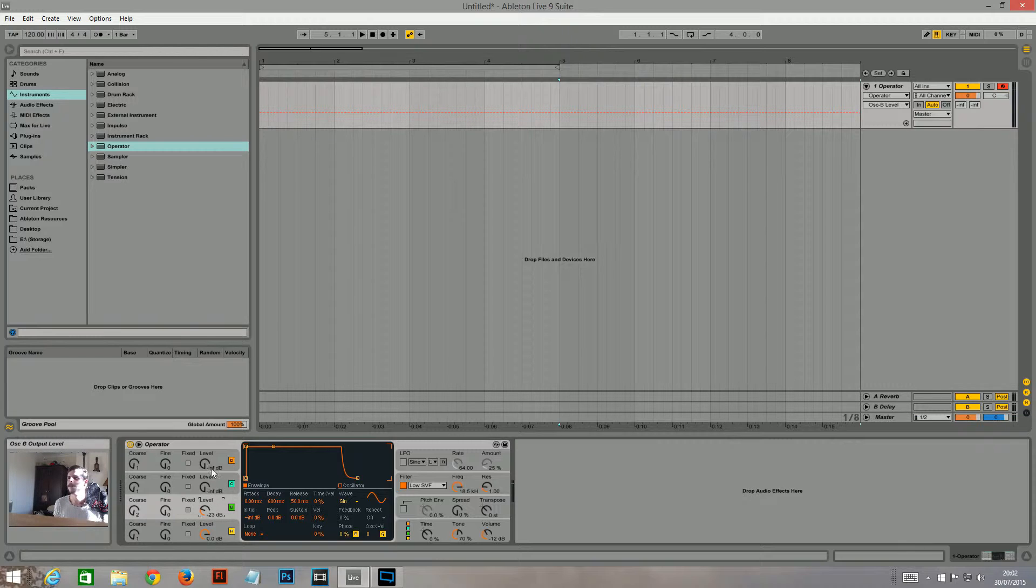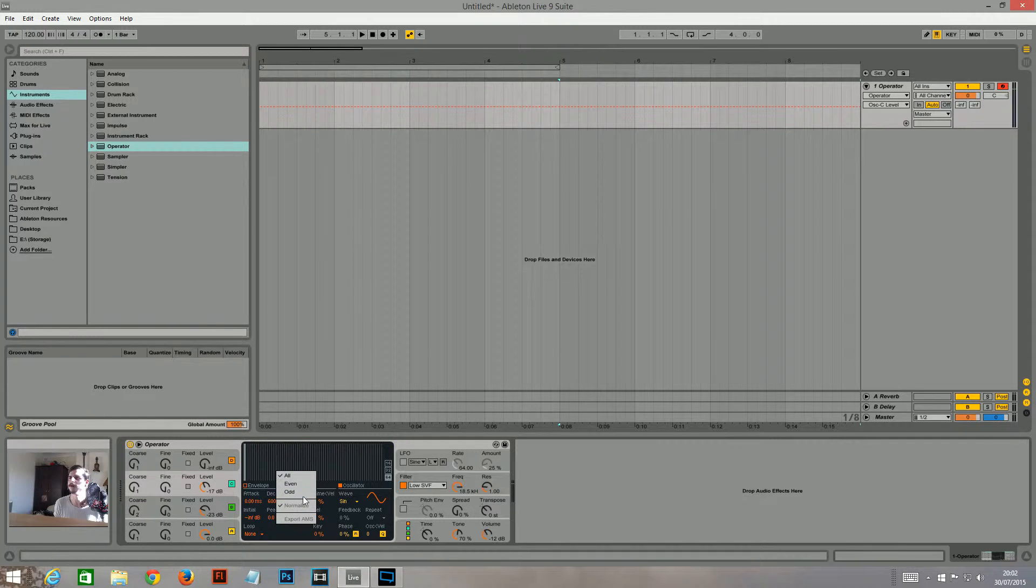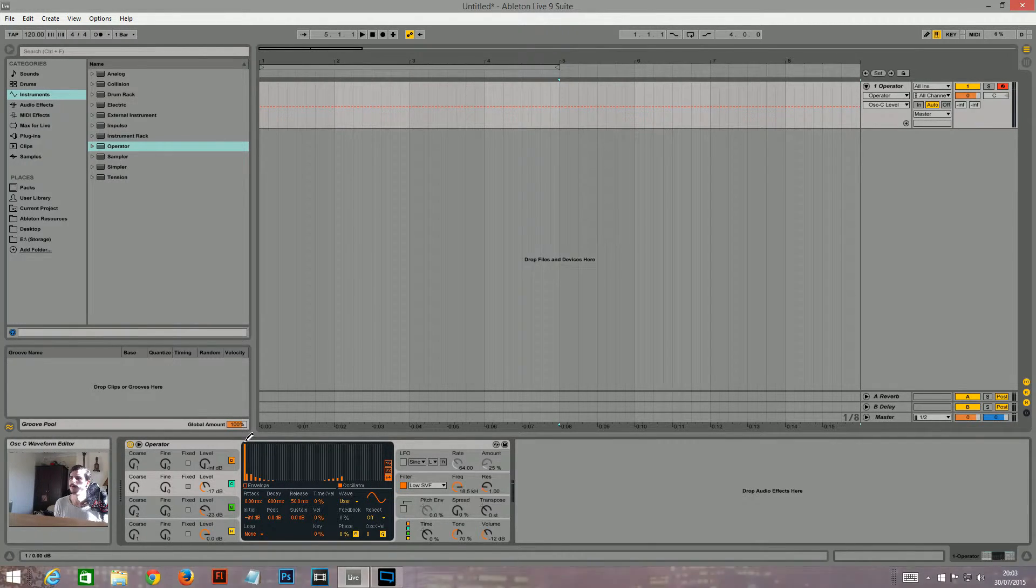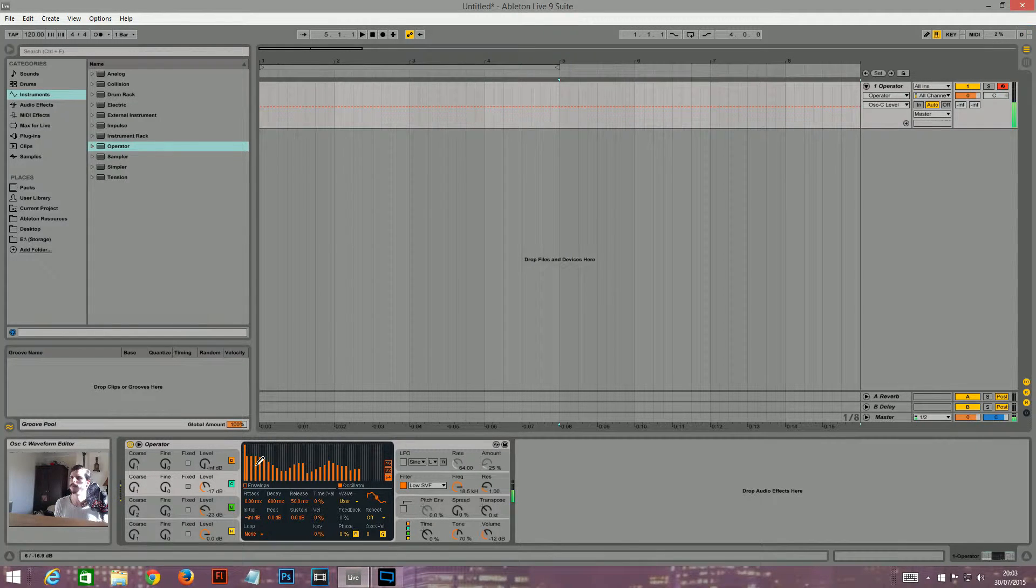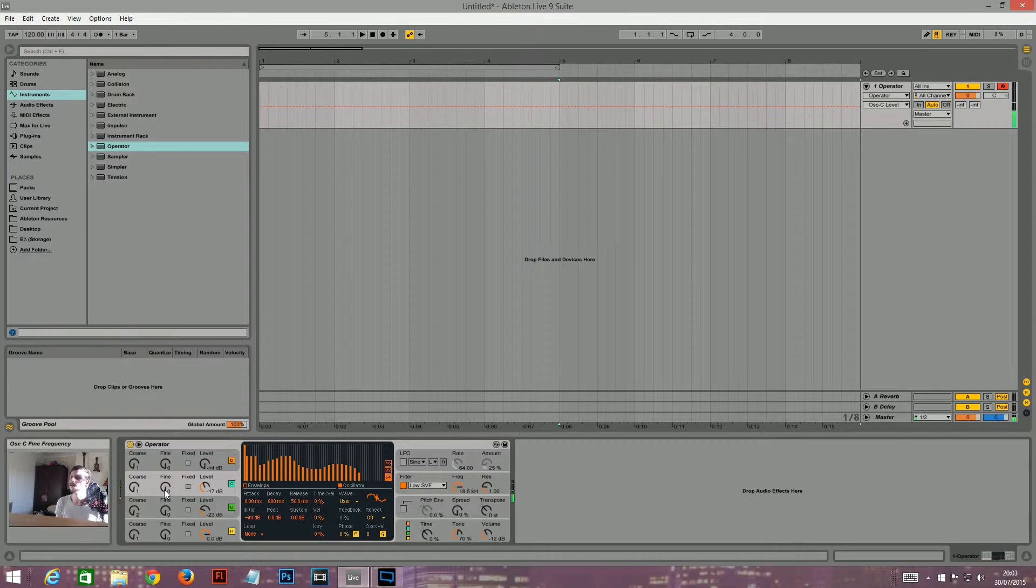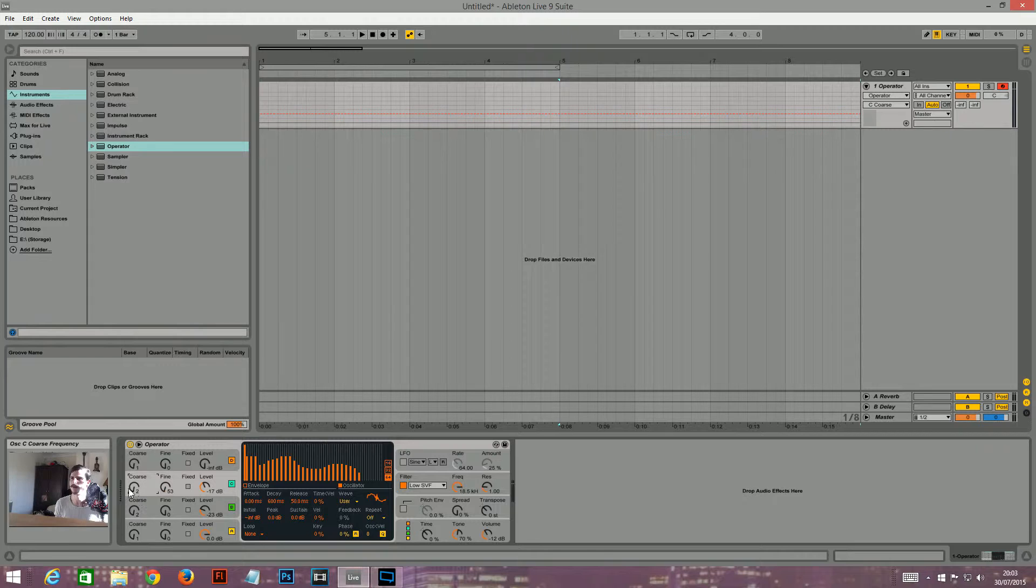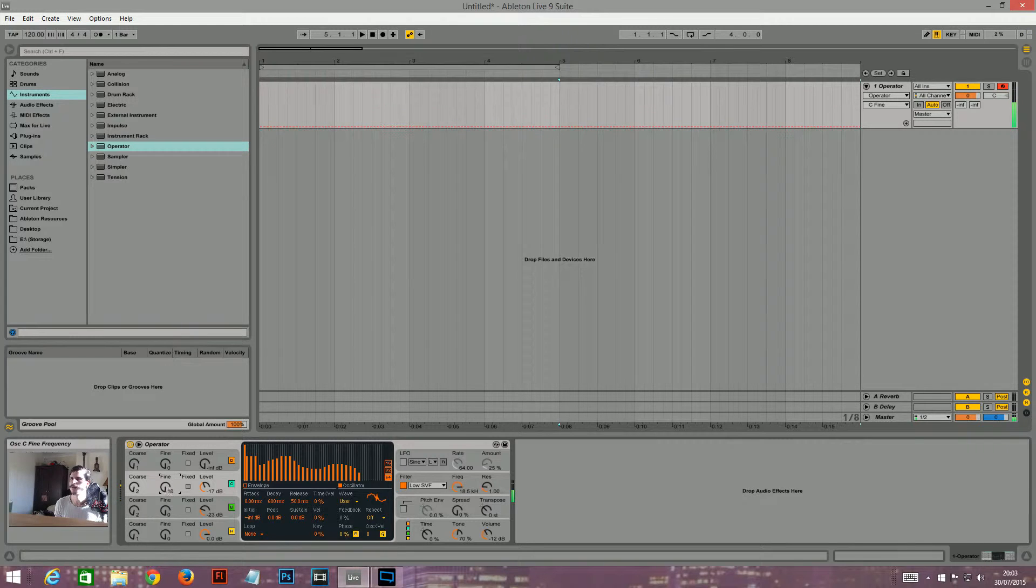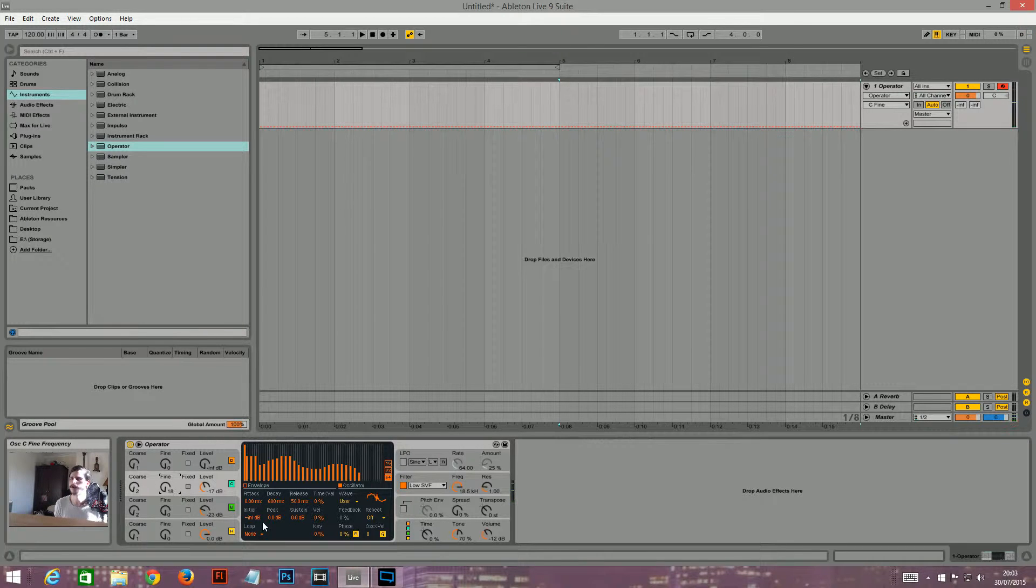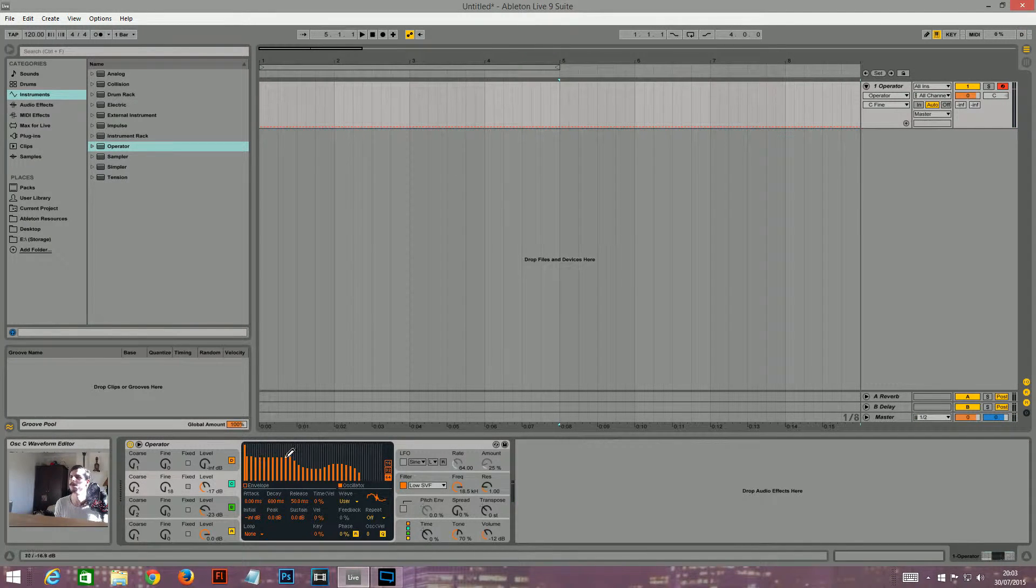And then I will go into oscillator three and go into here and change this to the even setting and draw in some random stuff. I'm going to turn the coarse up to two on there as well. I'm going to turn the fine tuning up to about 18 maybe. And then I'm going to mess with this a bit more.